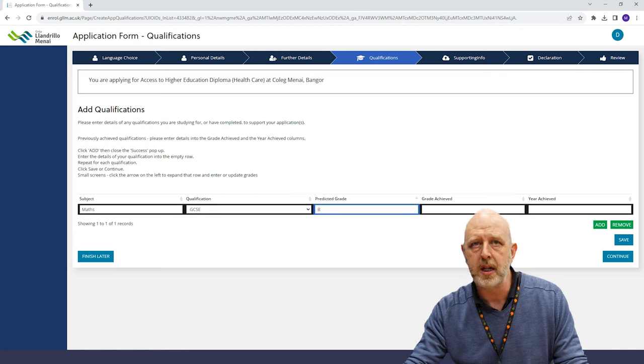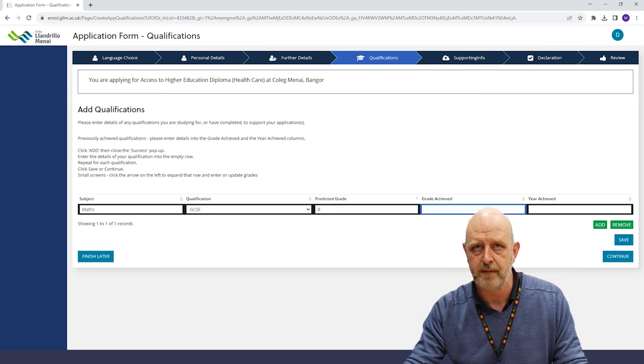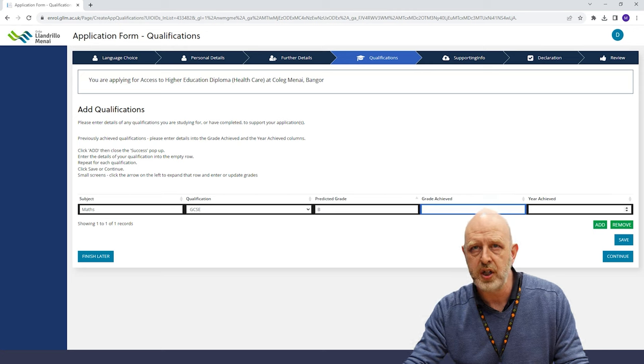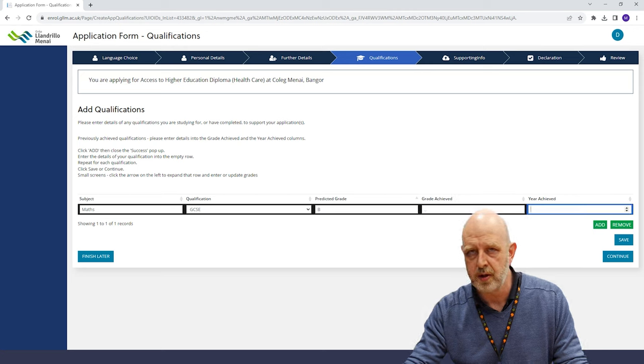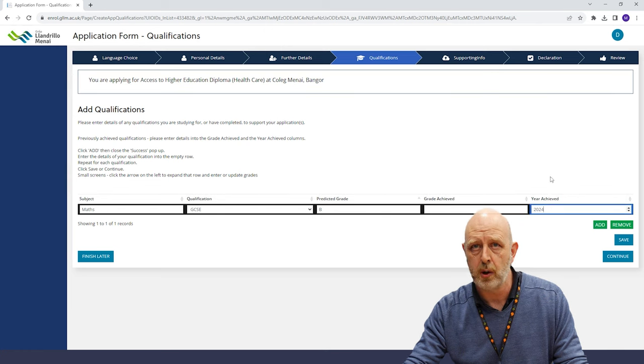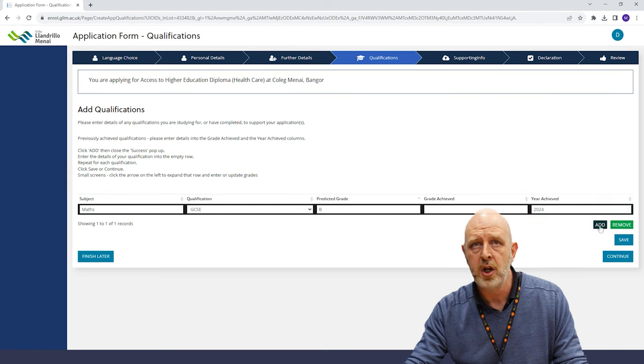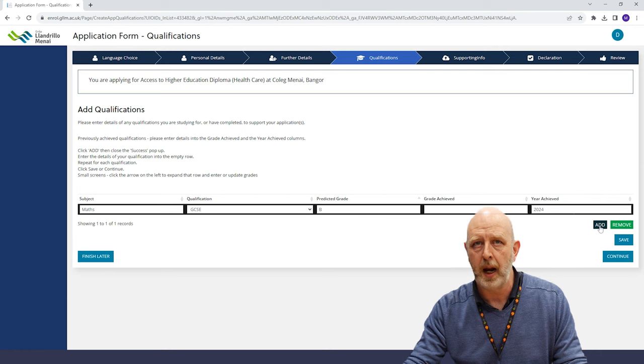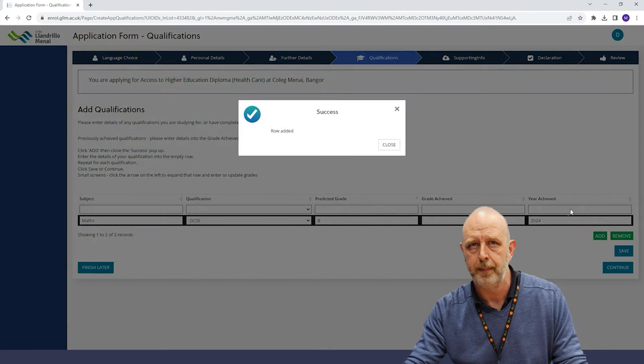Please complete all the sections of the application form to avoid delays in processing your application. Please spend some time reading the entry requirements for the course before applying so that we know you're applying for the most suitable course and level.